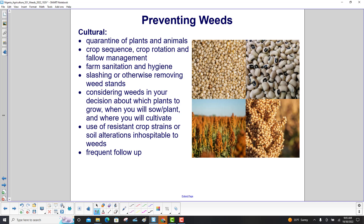Cultural preventative actions include: quarantine of plants and animals; crop sequence, crop rotation, and fallow management; farm sanitation and hygiene; slashing or otherwise removing weed stands; considering weeds in your decision about which plants to grow, when you will sow or plant, and where you will cultivate; use of resistant crop strains or soil alterations inhospitable to weeds; and frequent follow-up.